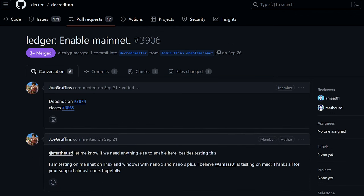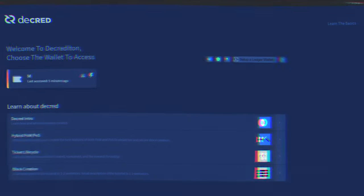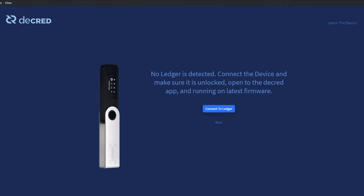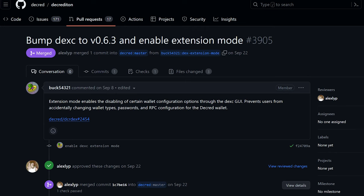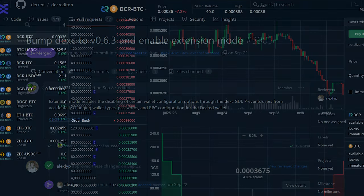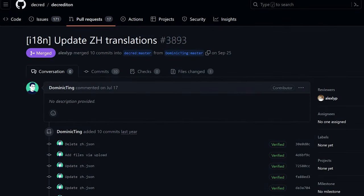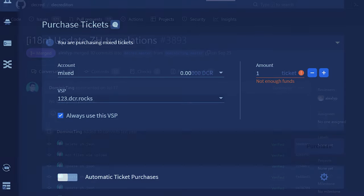For Decred's GUI wallet Decrediton, developers enabled Ledger on mainnet. This has been tested on Linux, Windows, and macOS on Nano X and Nano S Plus devices. Developers also updated the DCR DEX module to version 0.6.3 and enabled its new extension mode to protect Decrediton's wallet from being misconfigured in the DEX window. The Chinese translation was also updated.